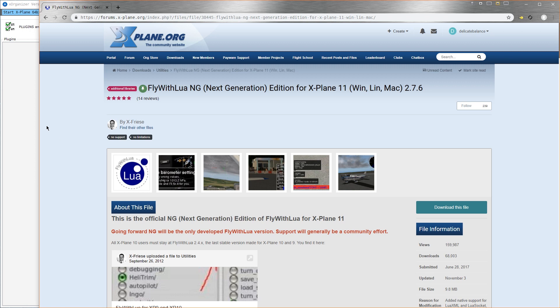If you're familiar with what that is, that's great. If you're not familiar with Fly With Lua, it's a plugin that allows other plugins to use Lua's scripting language to interact with X-Plane. It's highly recommended that you install it before you do anything else in terms of adding extra things to X-Plane.